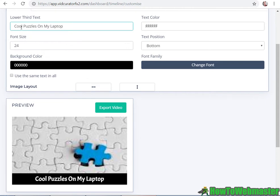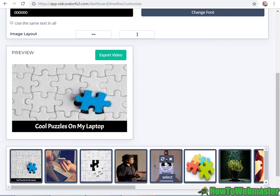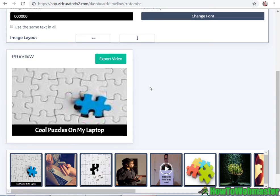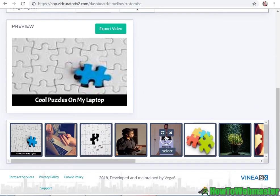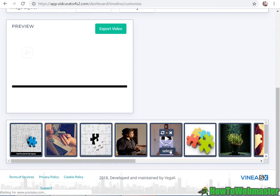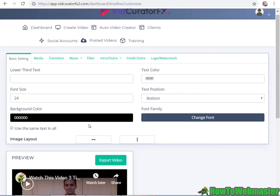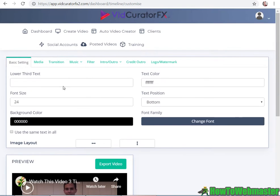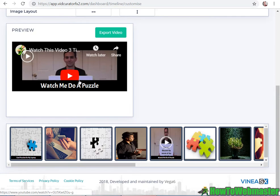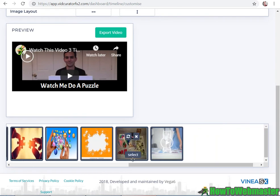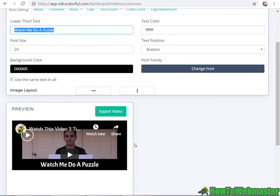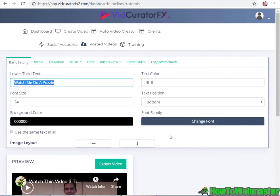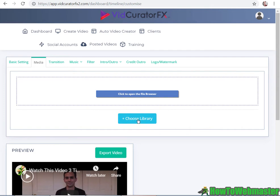Then let's click on this and I can change the text for this. Here I changed the text to 'cool puzzles on my laptop'. I can also change the text in this video. I'm gonna type in 'watch me do a puzzle' so it's already displayed here. So far it looks pretty easy and pretty cool.